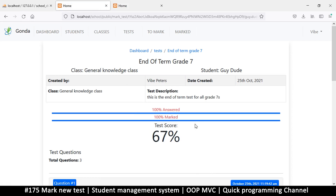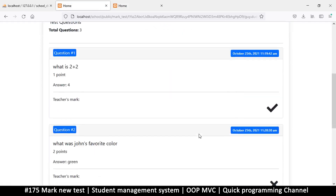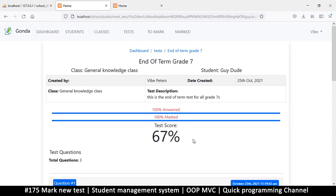Now that we have a proper score showing here, let's see what the student is privileged to see.